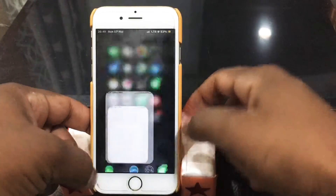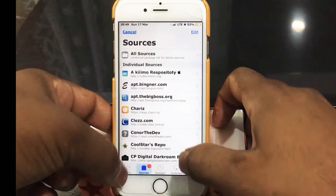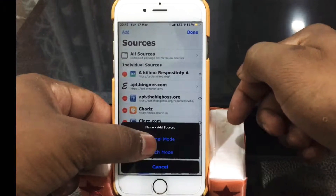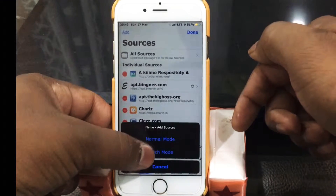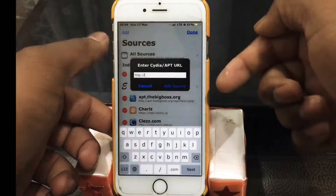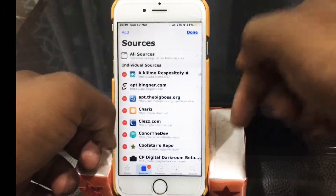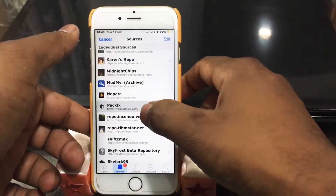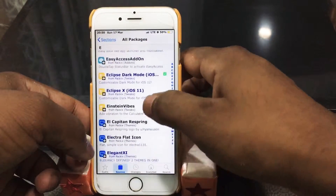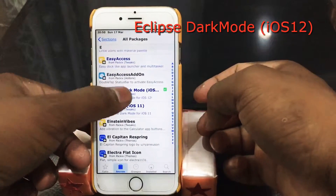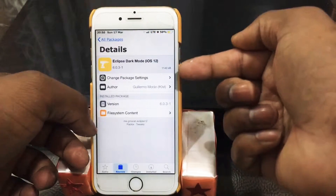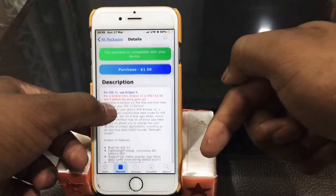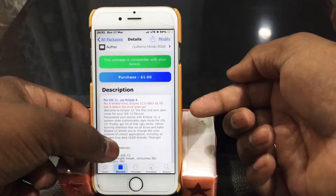For that you're gonna need Cydia and a jailbroken device. I have links down below for all the sources — go ahead and install the sources. There are two or three sources and I have installed the better version. Go to Eclipse Dark Mode iOS 12 — I did install it already and I did purchase it for one dollar, but you're gonna get it free. Go ahead and install the tweak.